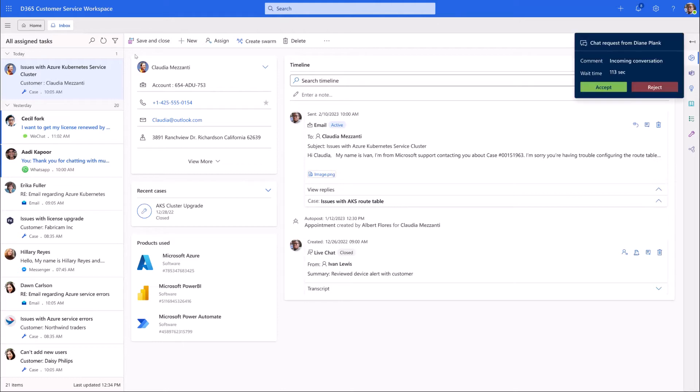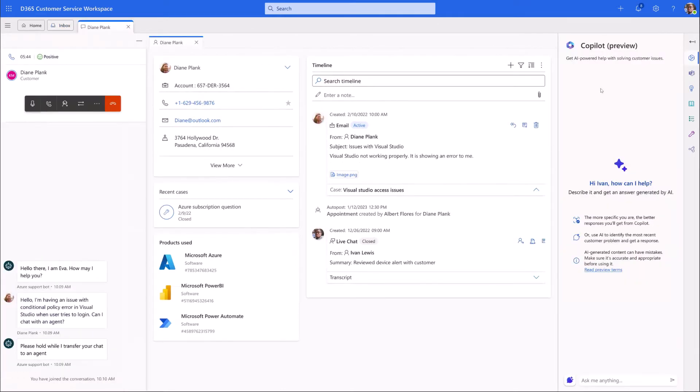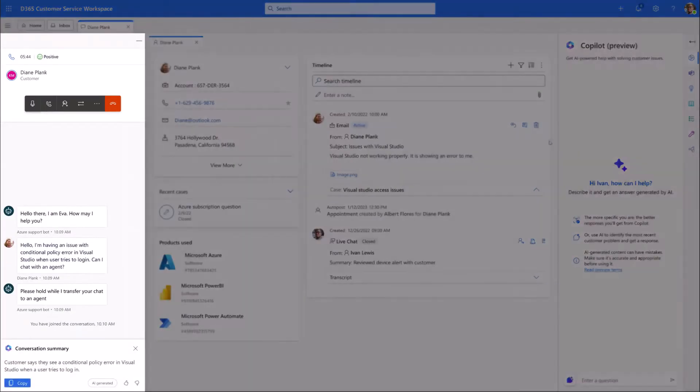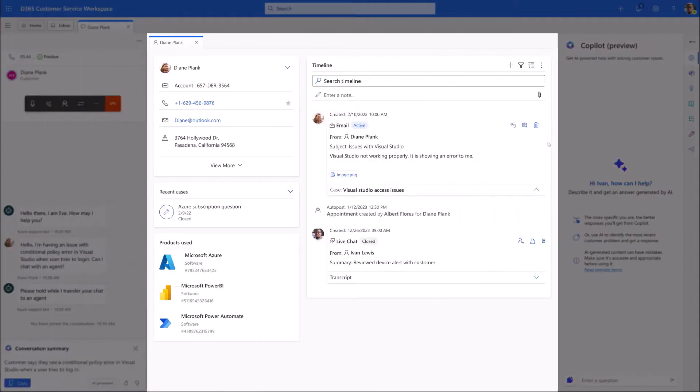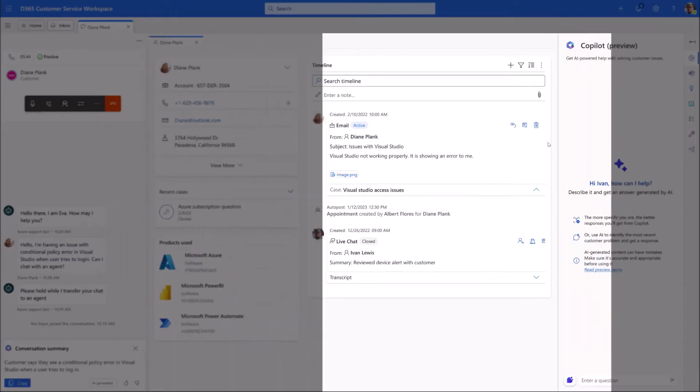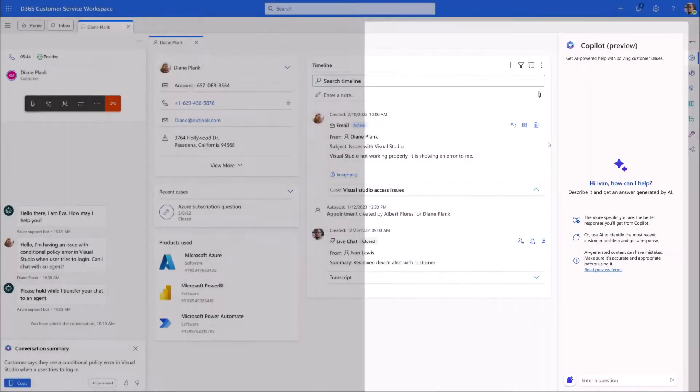Soon after, Ivan sees an incoming call from another customer, Diane. The call appears on the left side of the screen. In the middle, he has the relevant information for his customer, and on the right, Copilot's ready to help him.